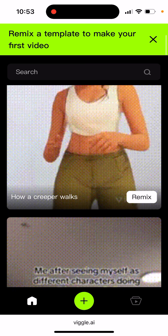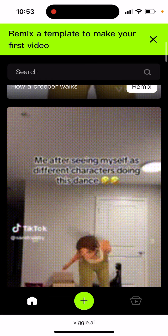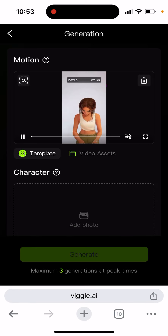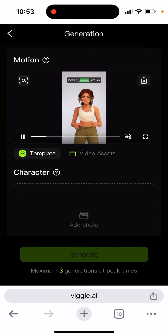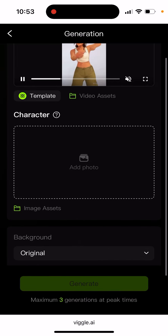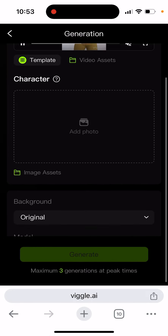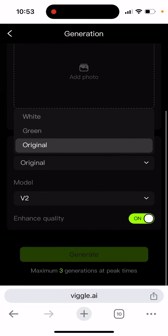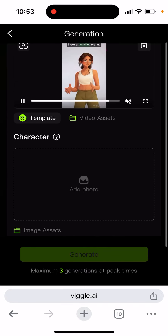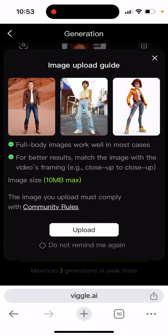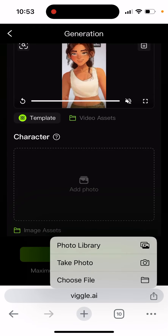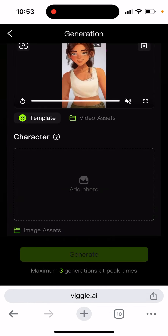Then you can just tap to remix, and you can also add a character. You can add a different background or change the background. If you want to add a photo, you just need to add a full body image, which will work well in most cases. Then you can just tap upload.